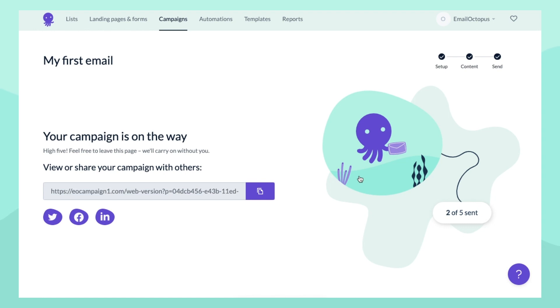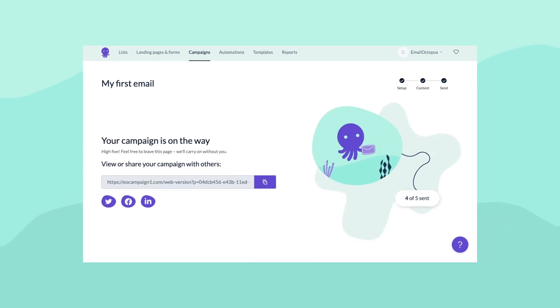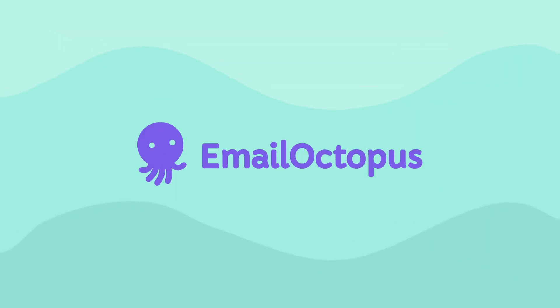And that's it. I hope you'll give it a try. Thanks for watching and happy emailing!